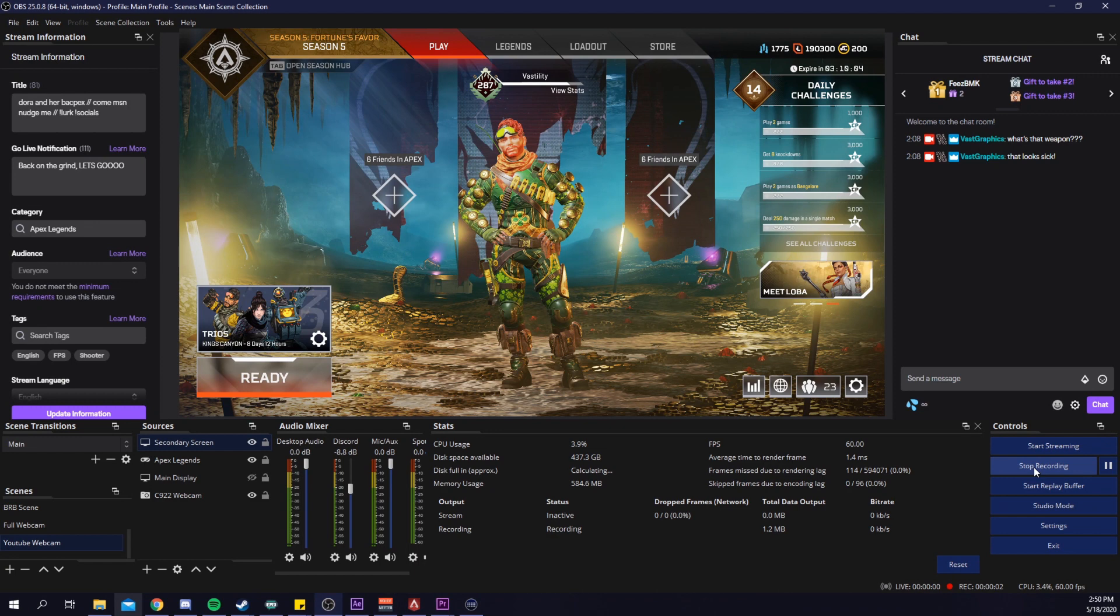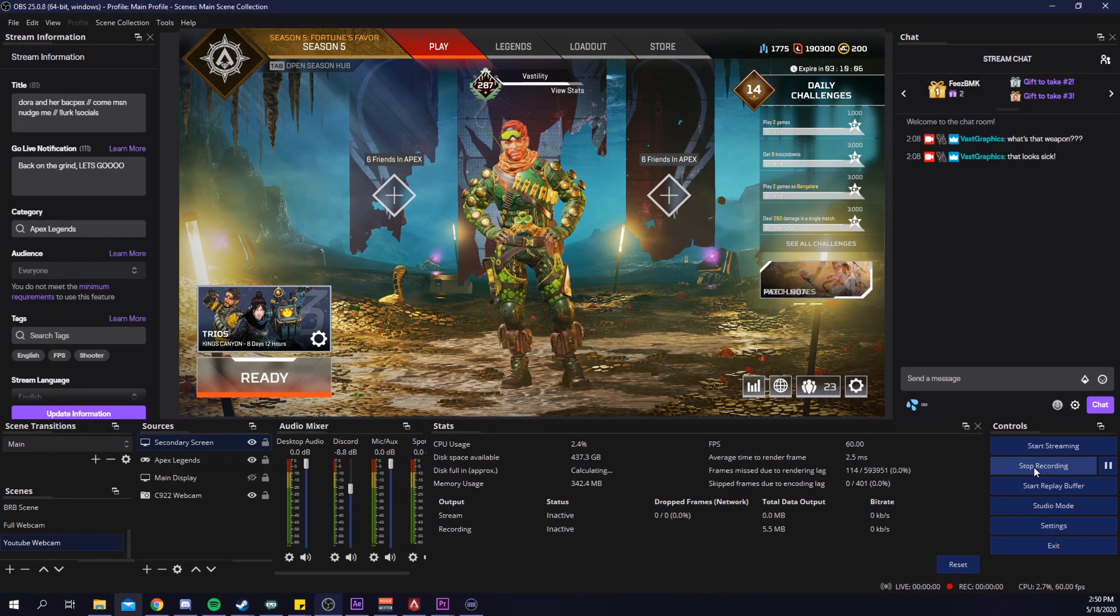For example, if I wanted to swap in between my game capture and my main display capture, all I have to do is click my one button and it just swaps in between the two sources like this.